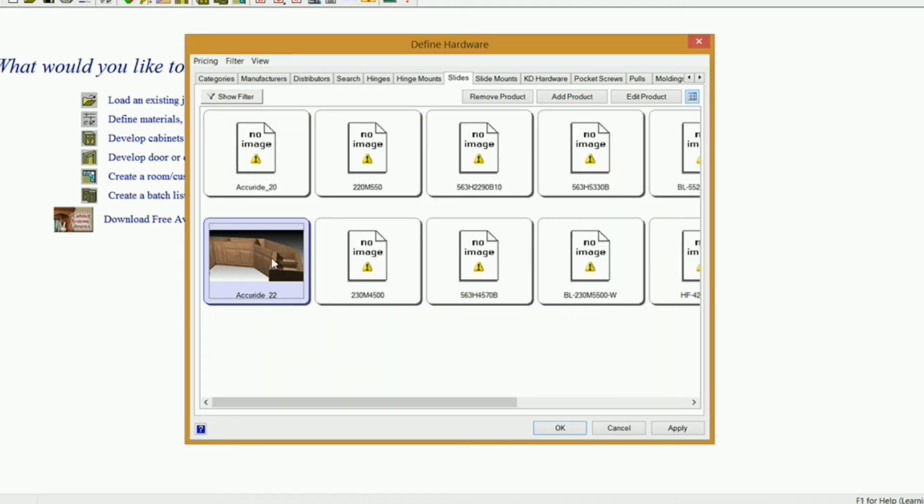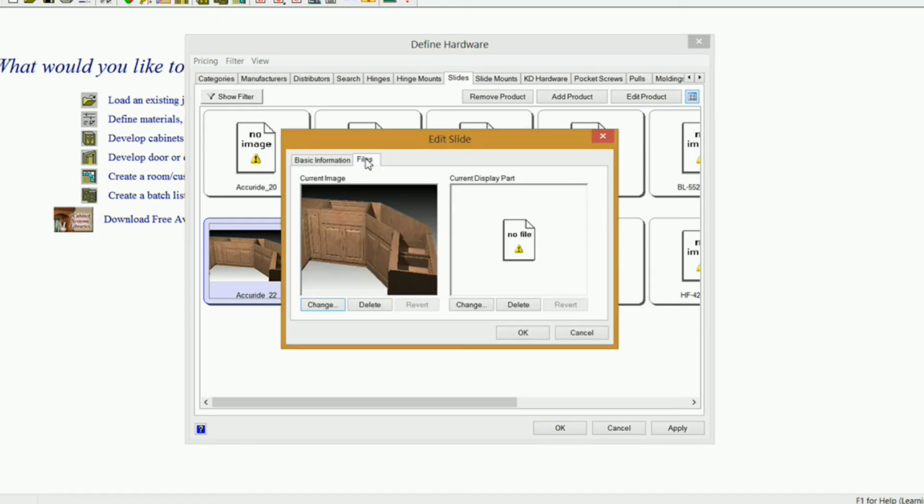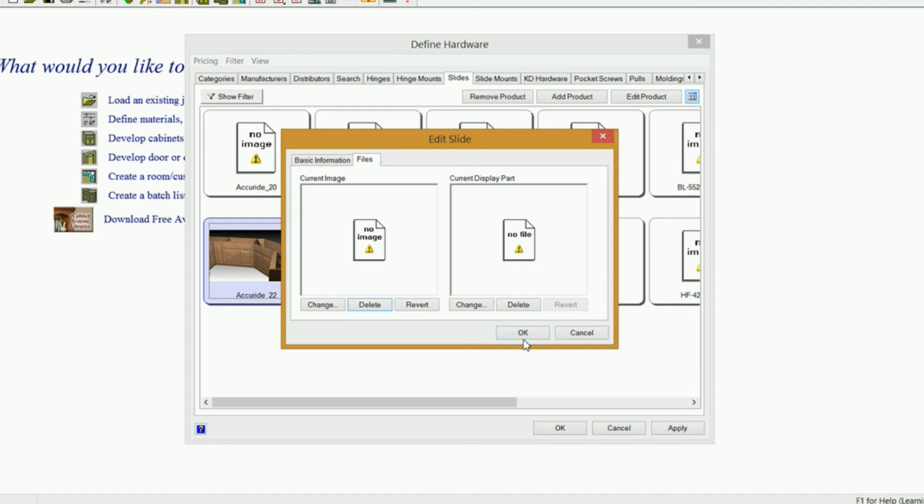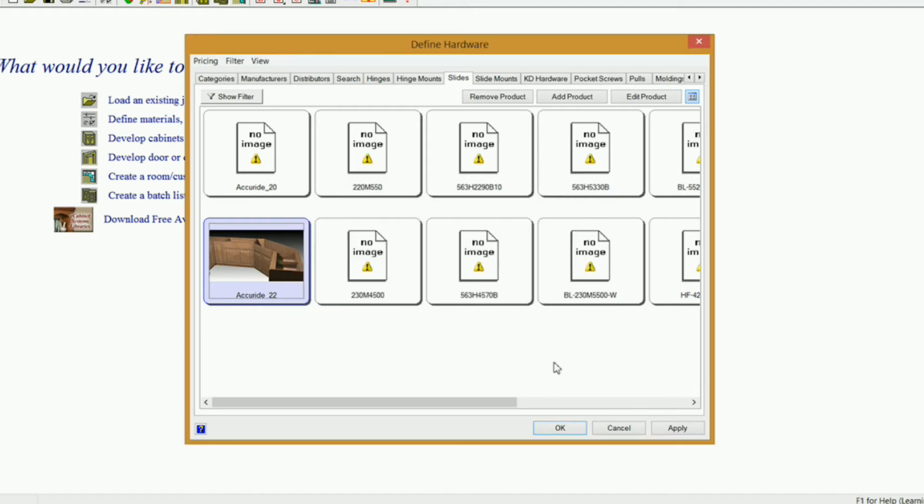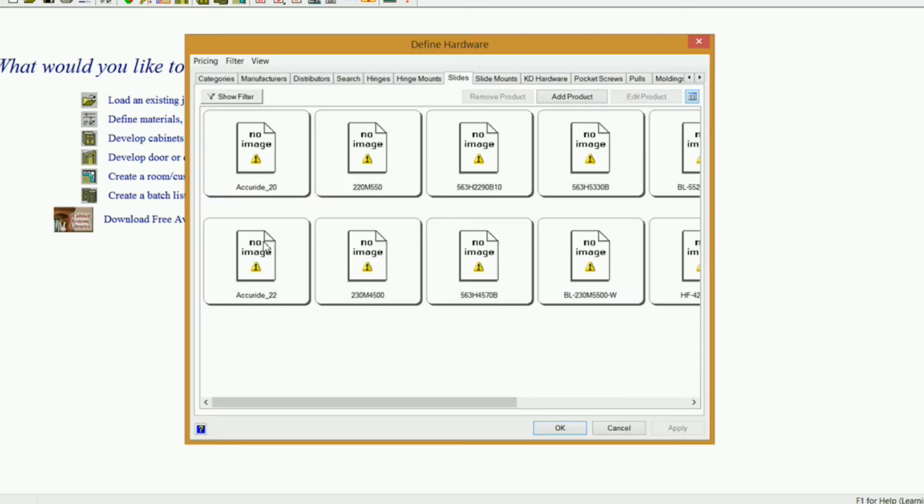Now if you want to get rid of that image, if you double click on it, go back to Files, click on Delete, it's going to get rid of it, click OK, click Apply. Now it's still in here. If you click OK, come back into Define Hardware, it's gone now.